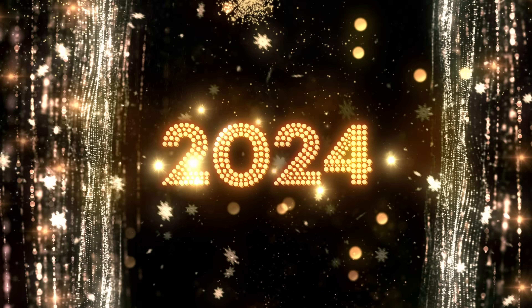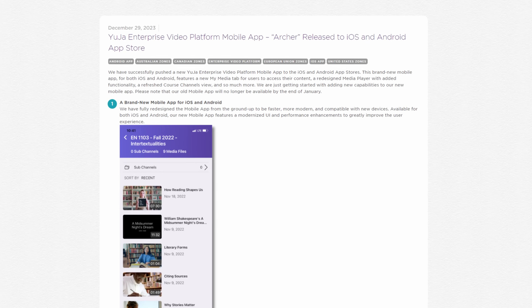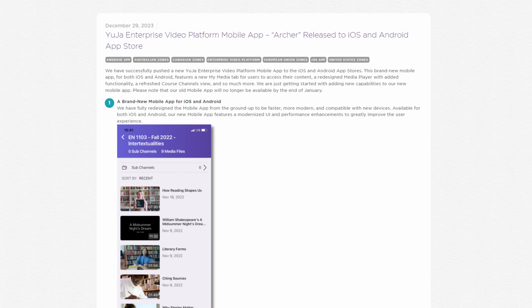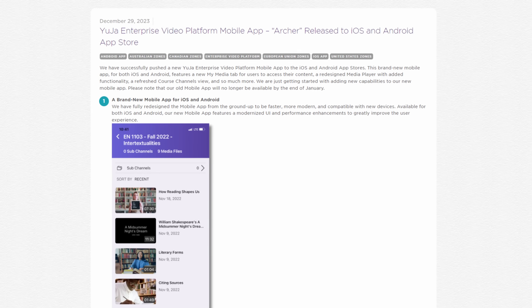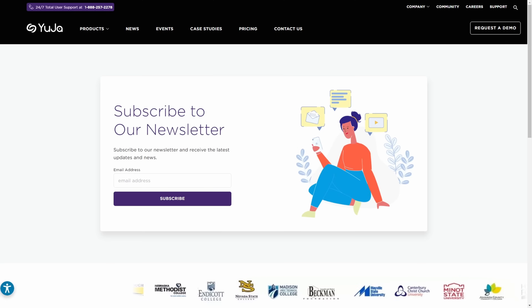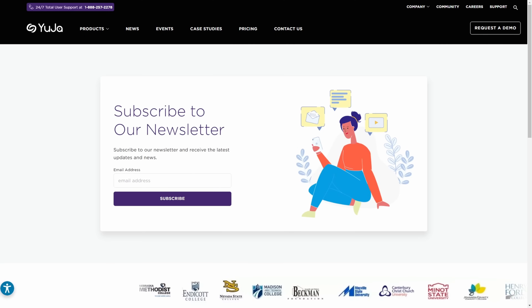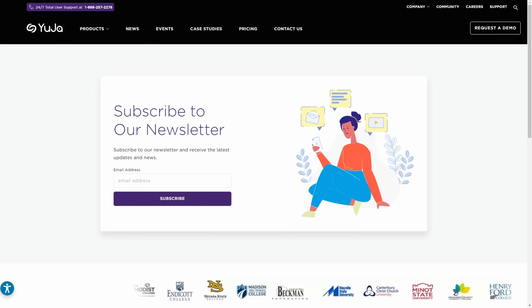I'd say 2024 is off to a great start, and I can't wait to show you what we've got planned for the rest of the year. As always, thanks for watching, and we hope you enjoy using the YuJa Enterprise Video Platform mobile app. For more exciting news and updates, subscribe to our newsletter and stay tuned for more amazing new releases coming soon. See you next time!